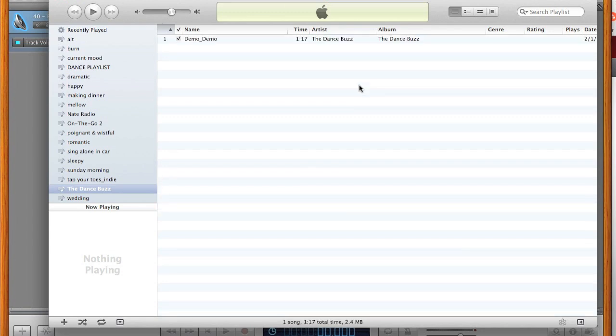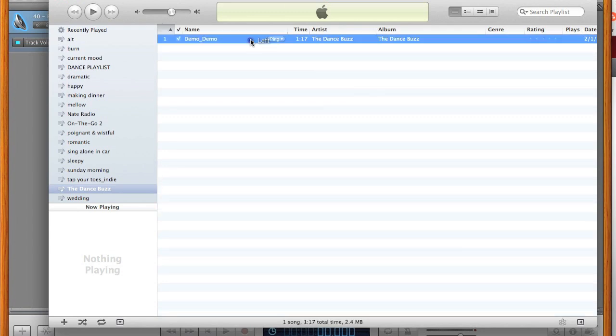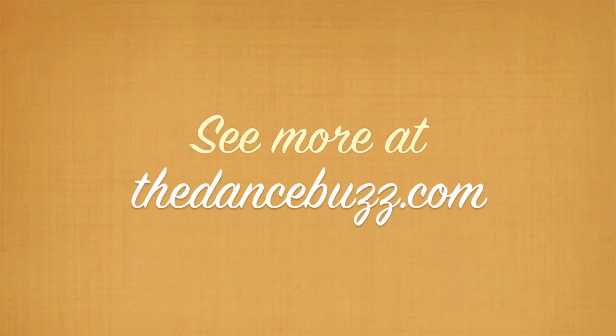Congratulations, you're all done! Thanks for watching, and be sure to check out more dance stuff at thedancebuzz.com.